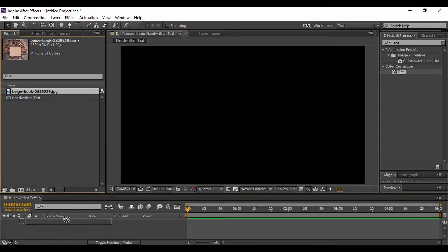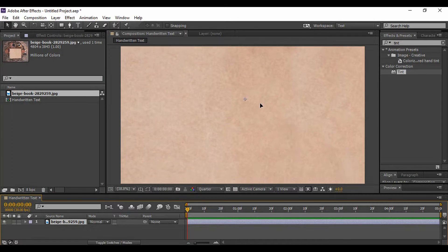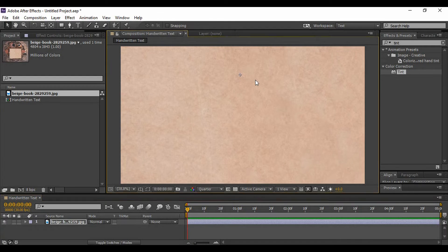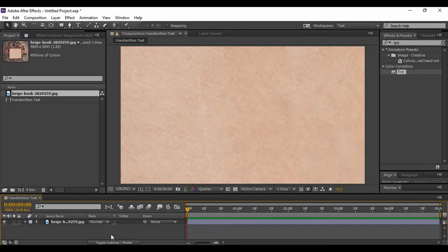Then just drag it into your composition area, adjust it as per your wish, and don't worry, the link of this image would be given in the description. And if you want any other image, just make sure that the